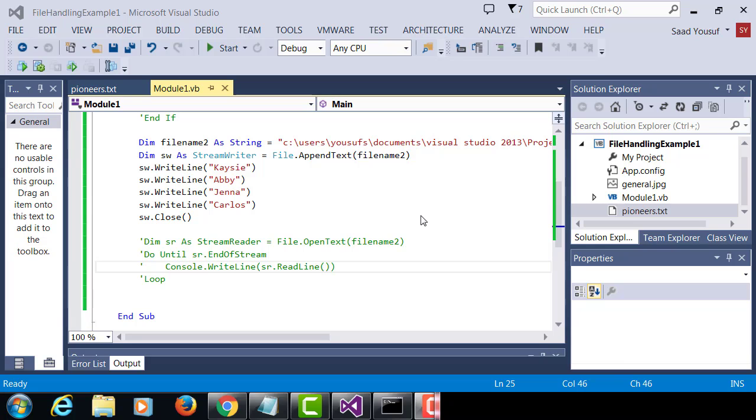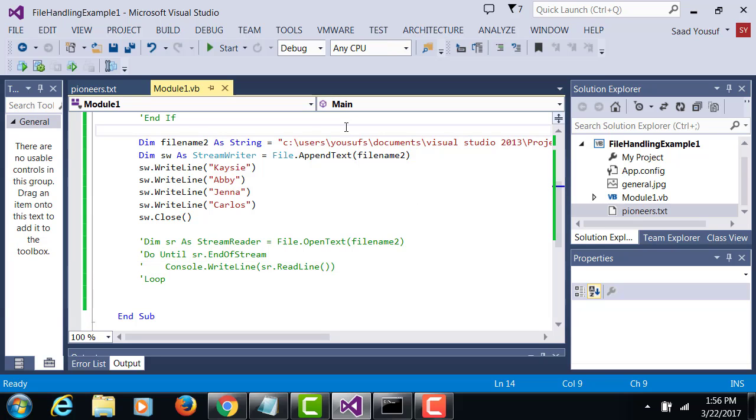Now to the same example, I want to add an array and transfer the names from the array to the file.